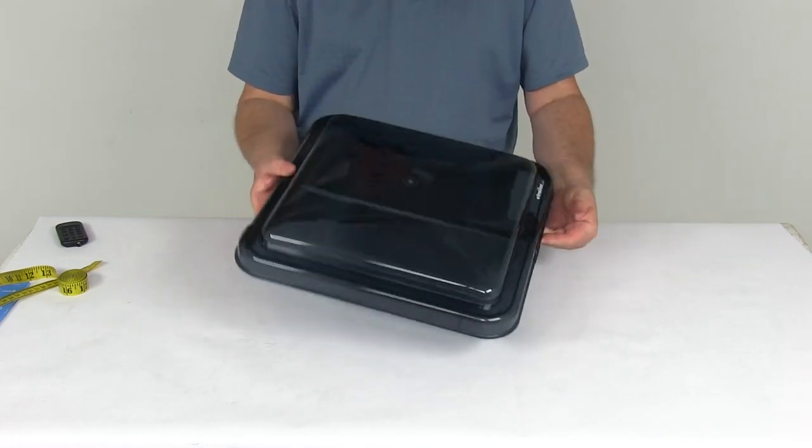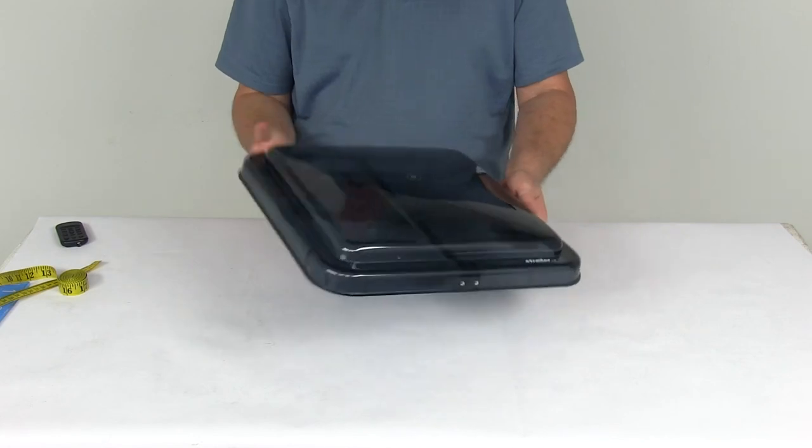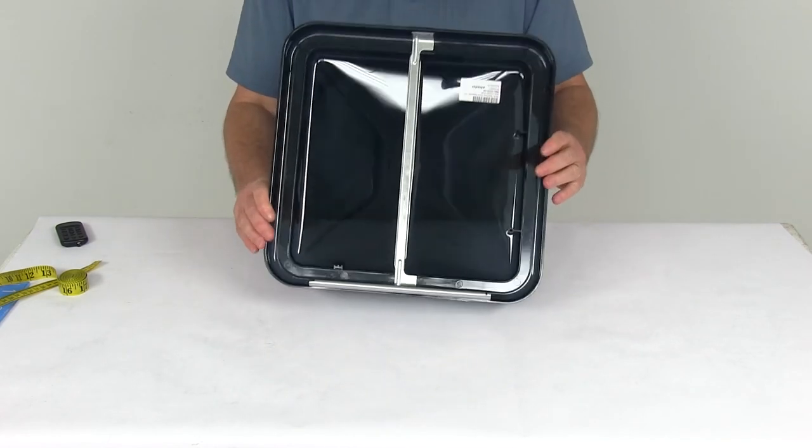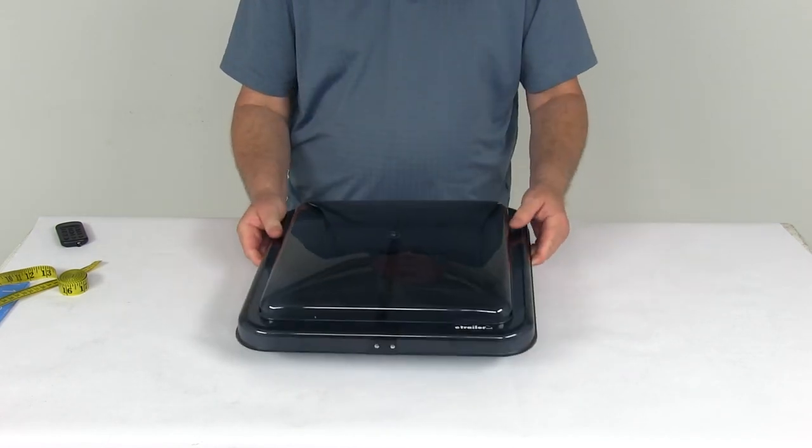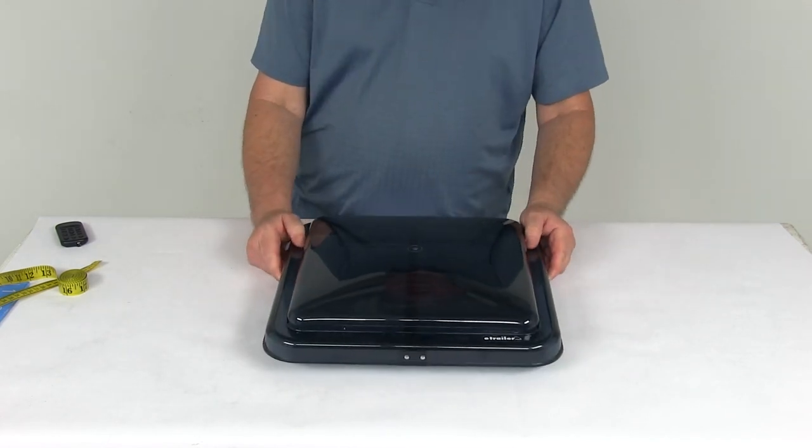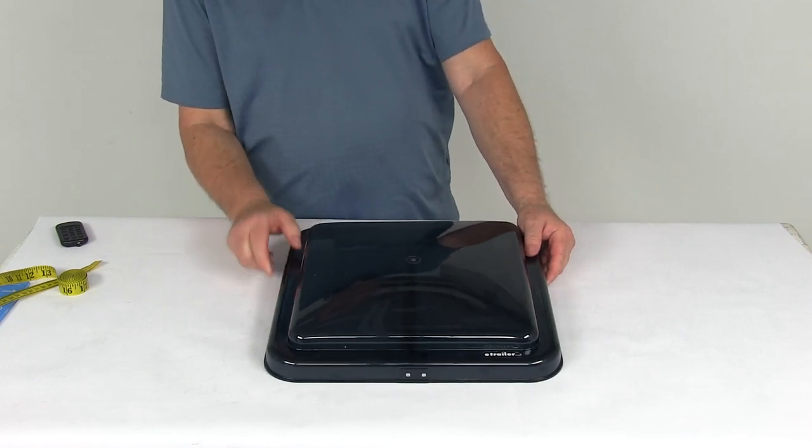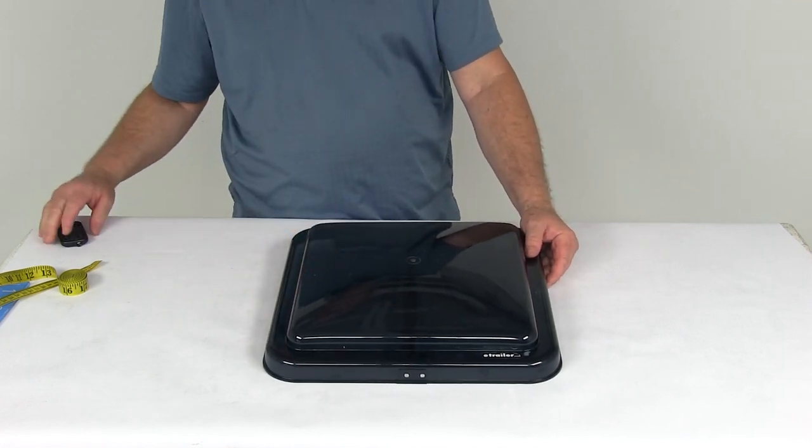And again, it is blue and gray color. But that should do it for the review on the vent cover for the Ventline Old Style Rounded Dome Trailer Roof Fence with the blue-gray color.